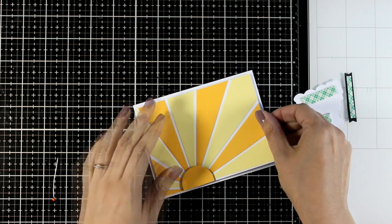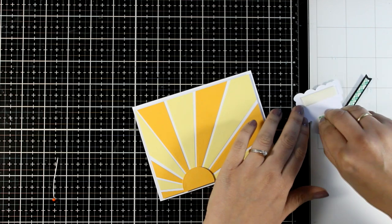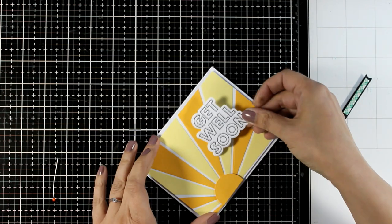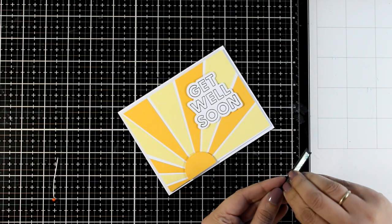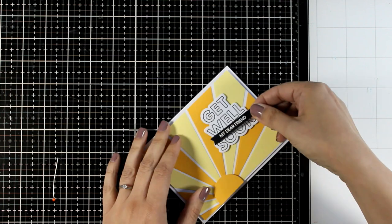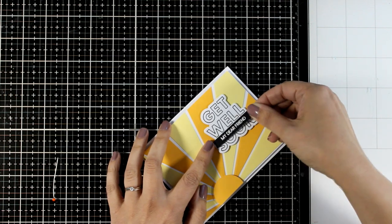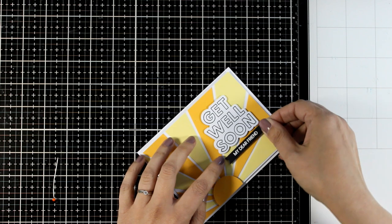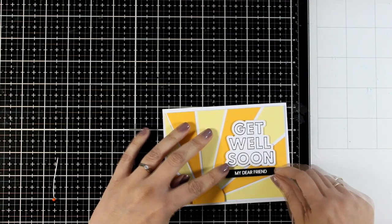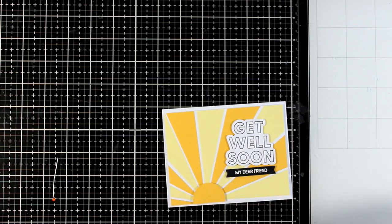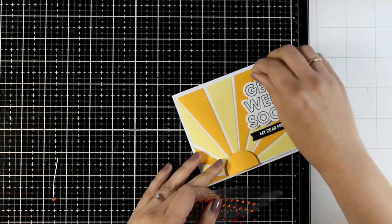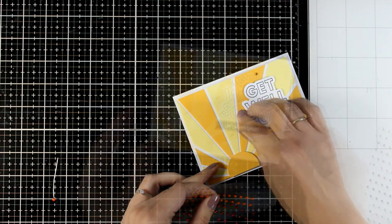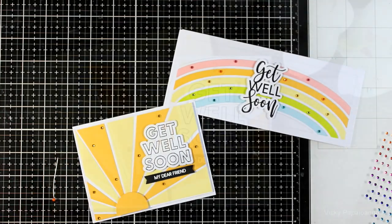I'm sticking this panel with foam tape on a 4.25 by 5.5 inch standard card base. I stamped and cut out the Get Well Soon sentiment from the Get Well stamp set, and used another sentiment from that set to go along with it. I white embossed it on black cardstock so it stands out even more. I'm finishing it off by adding sparkle with those gems along the darker rays. I absolutely love playing with dies, and here are the two bright and happy cards I made for today.